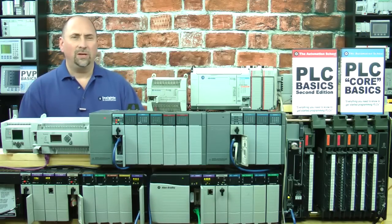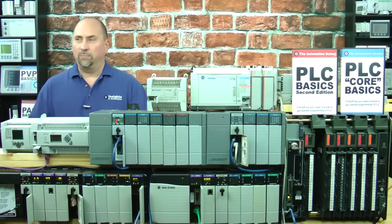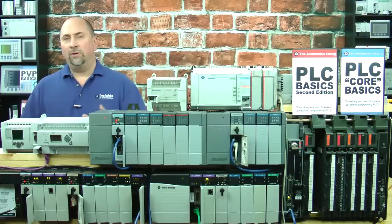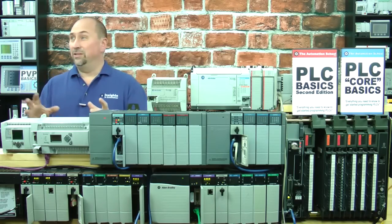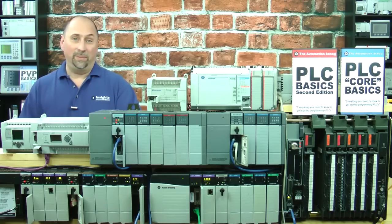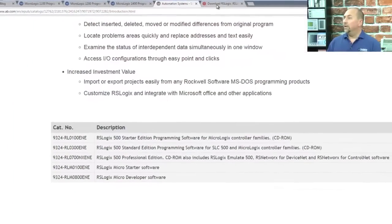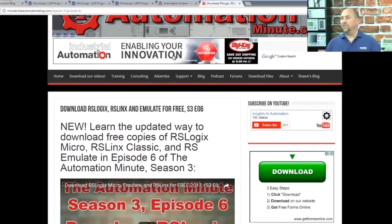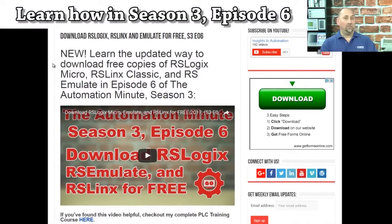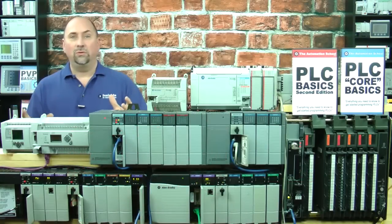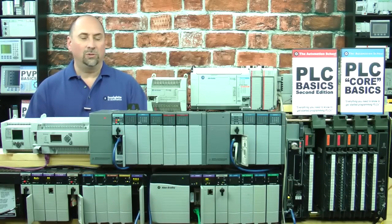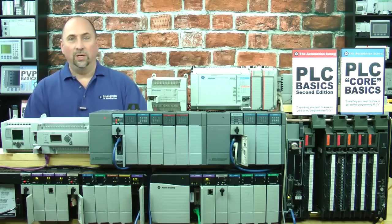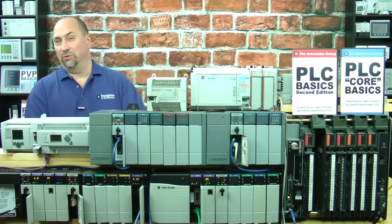But if you're just using the MicroLogix 1000 or 1100, there's even a better option, and that is RSLogix MicroStarter Lite. Again, you'll struggle to find that listed anywhere on ab.com or rockwellautomation.com, but back in episode six of season three, I actually showed you step-by-step how to download both RSLogix MicroStarter Lite, RSLinx Lite, and Rockwell's emulator, RSEmulate 500. And you can use all those, get them all for free, use them on your laptop, and completely test out code without even having to buy a MicroLogix 1000 or 1100.